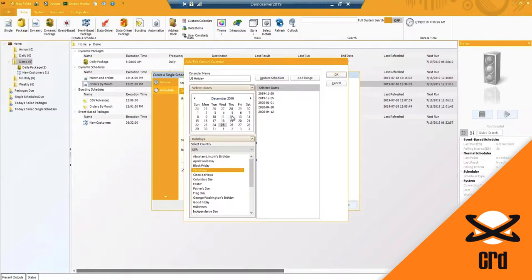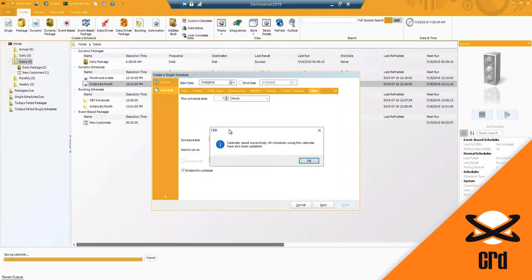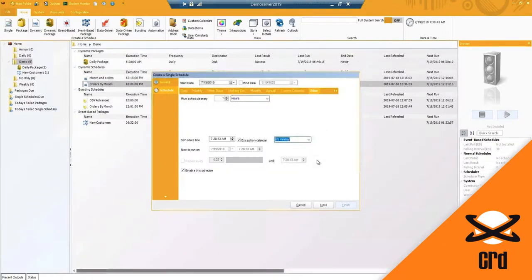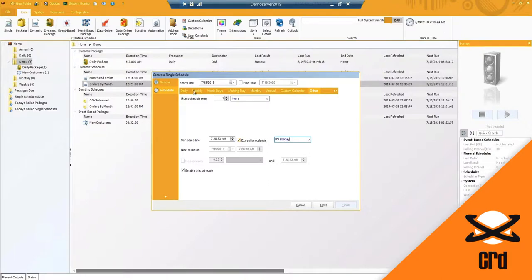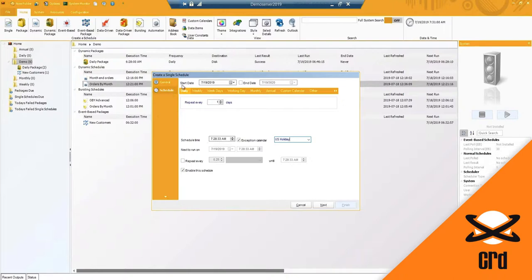Now I can go to this calendar if there's some random times or dates that the report should or should not run. I get a pop-up saying that it was saved successfully. If there were any schedules using this calendar, it will have already updated to that as well. So at this time I've got my schedule set to daily and I have my exception calendar for certain US holidays. So on these holidays that I've specified, my schedule will not run that report. It will skip it and run the following day.